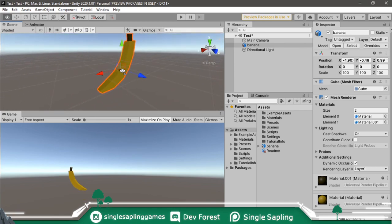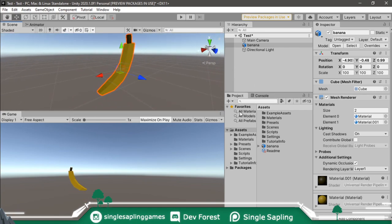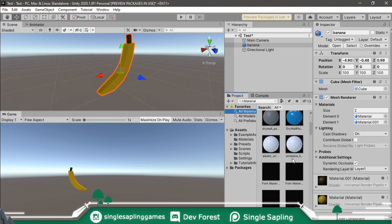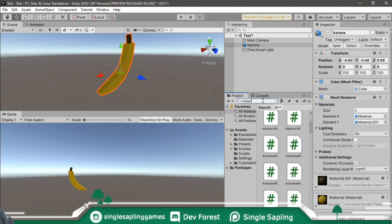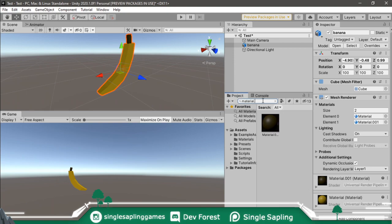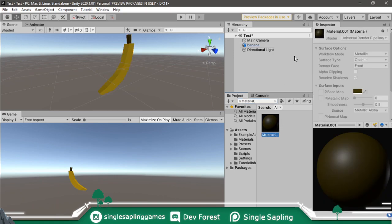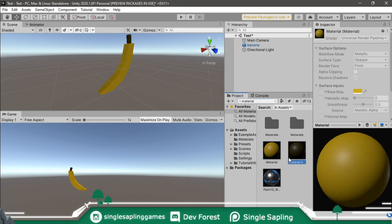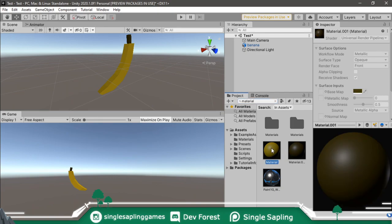If you want to find those materials, it's a bit harder. You want to go to all materials in here and you want to search for the name of the material. It was material dot... There you go, we got one. One was just called Material. There we go, we got both of them.